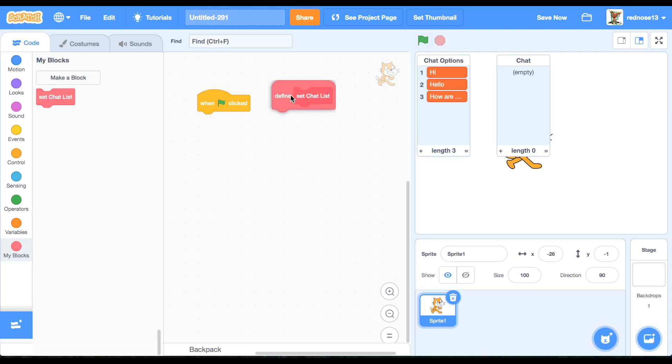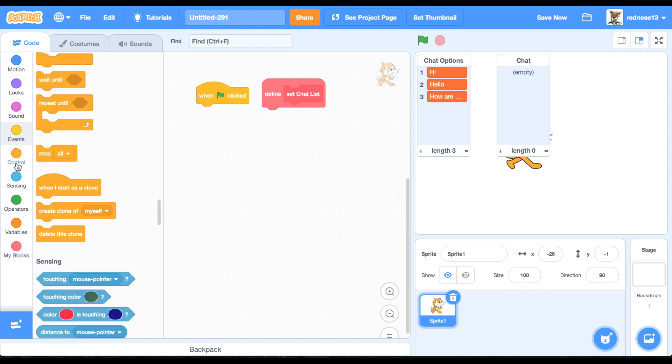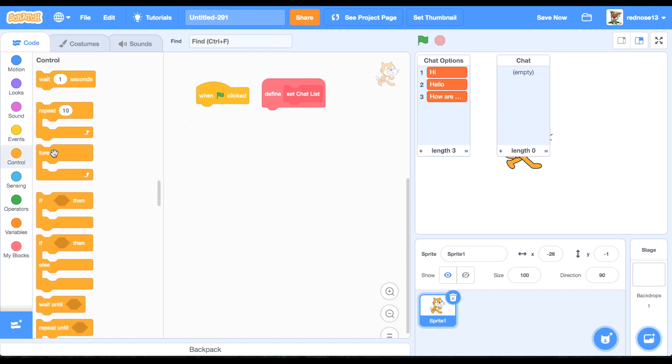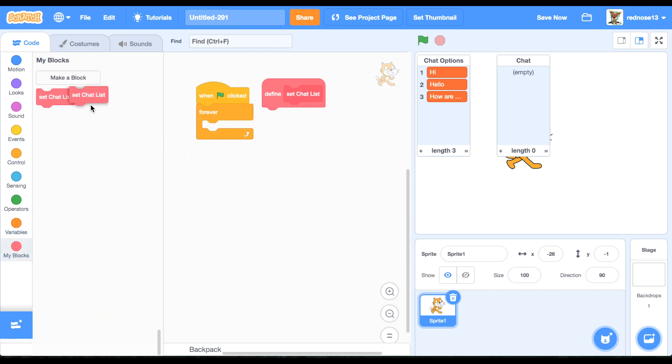So what you're going to want to do now is underneath when, click forever, set chat list.